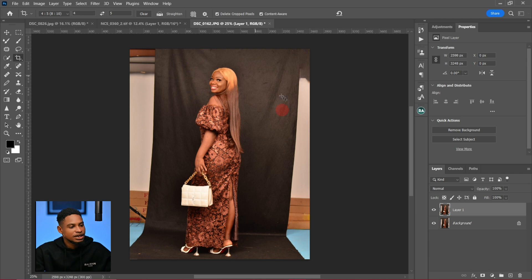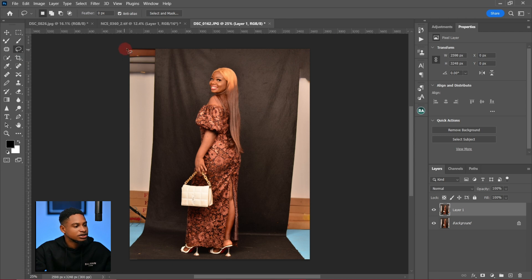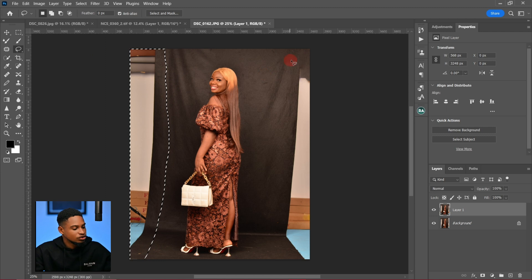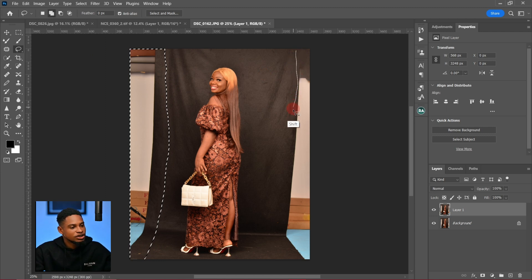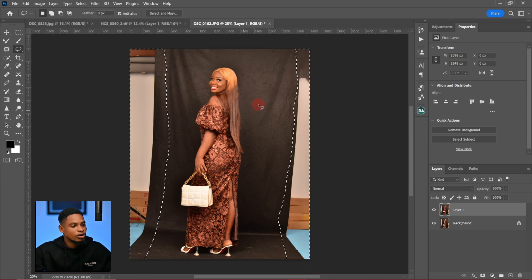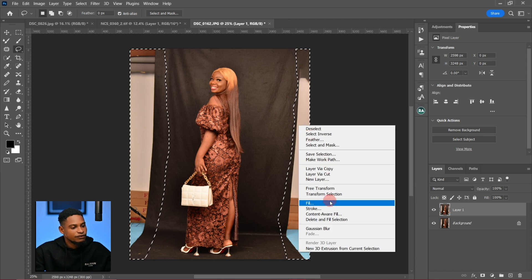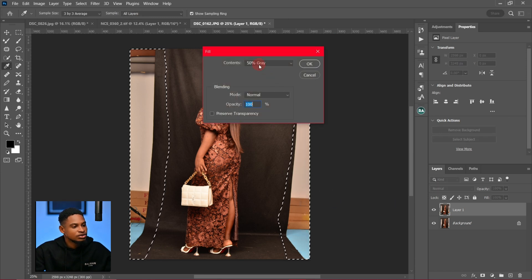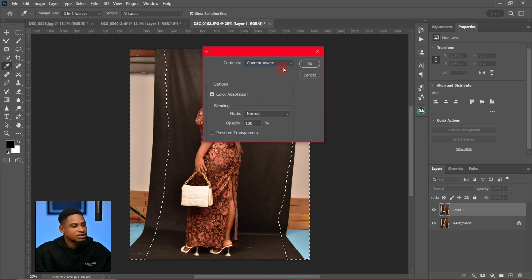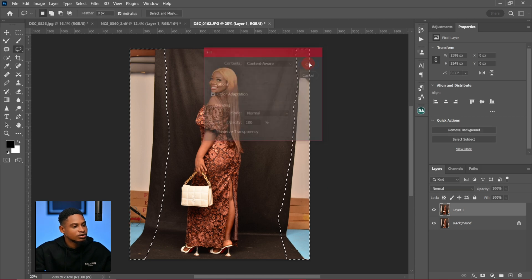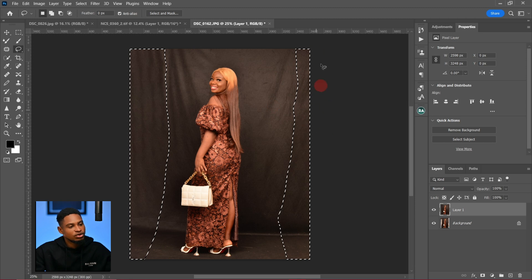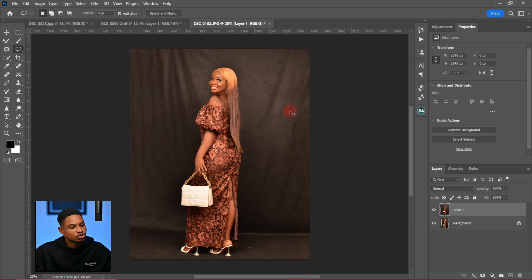Now I'm going to fill these gaps. With my lasso tool, I'm going to make a selection of this part right here, and also hold Shift to add and make a selection of this part right here. Then I'll right-click, click on Fill, and use Content Aware to fill. Click OK. I'll click Ctrl+D to deselect.